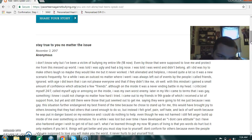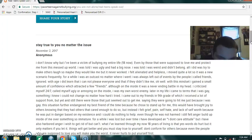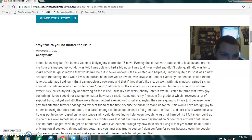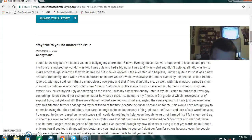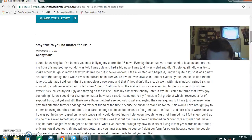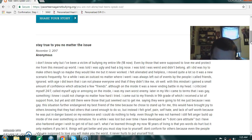'Ignored. With age, I did learn that I cannot please everyone, and that if they don't like me, oh well. With that mindset, I gained a small amount of confidence, which attracted a few friends. Although on the inside, there was a never-ending battle in my head. I criticized myself 24-7, calling myself ugly or annoying on the inside. I was my own worst enemy. Later in my life, I came to terms that I was gay — something I knew I could not change, no matter how hard I tried. I came out to my friends in 9th grade and received a lot of support. But there were those that just seemed to target me, saying they were going to hit me just because I was gay. The situation further endangered my best friend of the time because he chose to stand by me.'